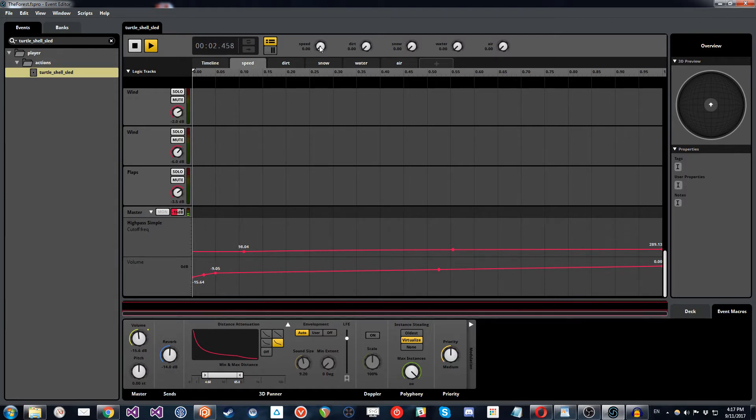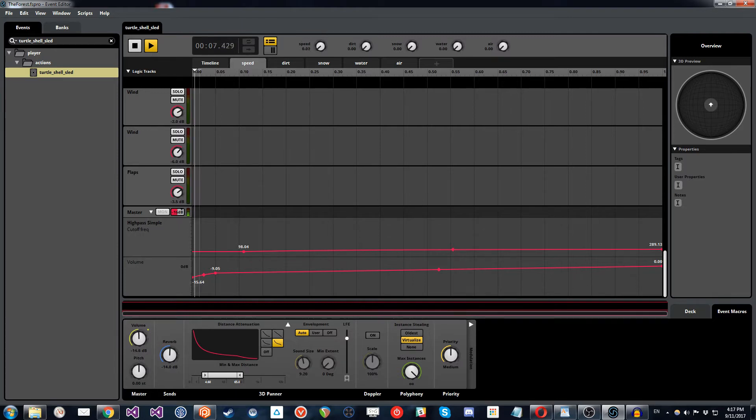Now the only time these are going to kick in is when the speed parameter is actually increasing. So at the moment it's at zero, so there's no change at all. But if we slowly increase this...